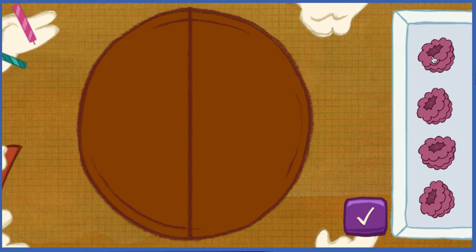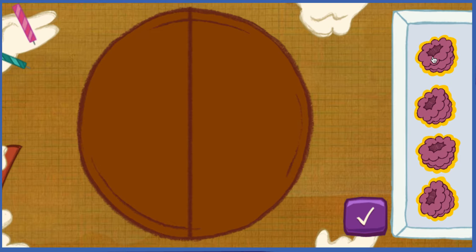To move your toppings, click on them with your mouse, and click again to drop them.